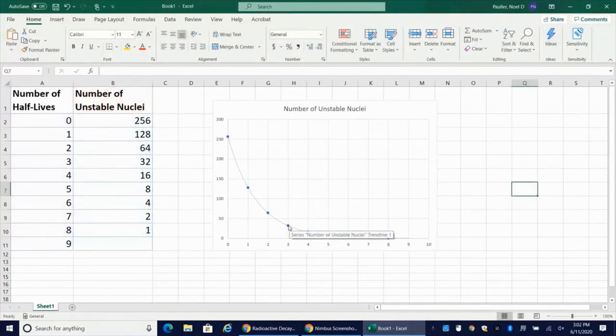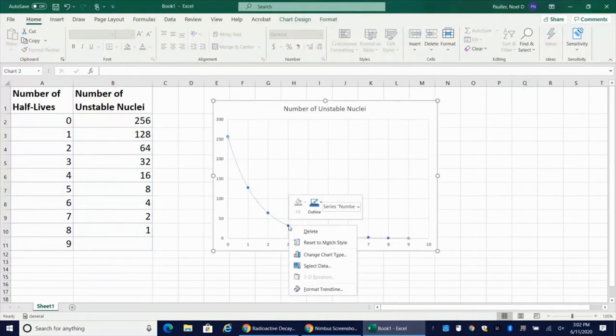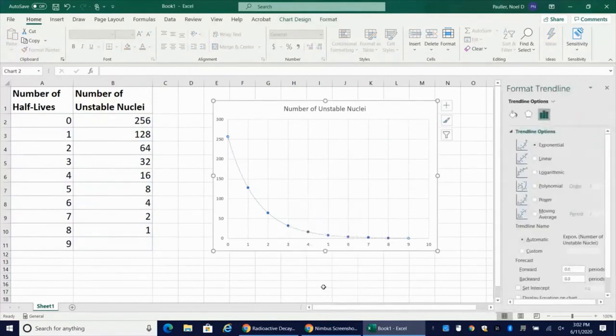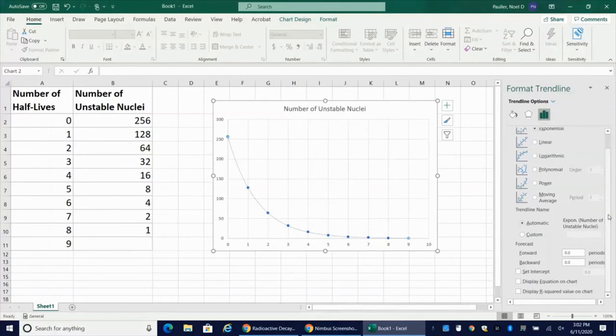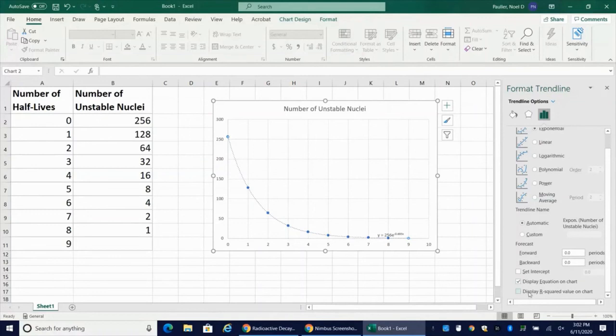Now I added the trend line, but I didn't display my equation. So I want to go ahead and show you how to do that here. I'm going to display the equation on the chart. And that is tiny. And we're going to go ahead and display the R squared value as well.